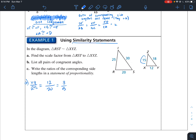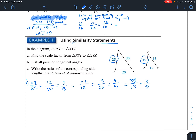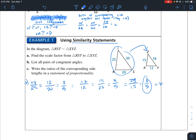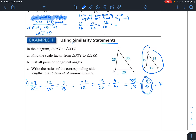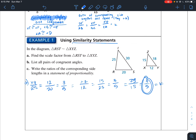We could verify using another pair: XZ divided by its corresponding side equals 15 over 25, which also reduces to 3 fifths. And YZ over its corresponding side also equals 3 over 5. So our scale factor K equals 3 fifths. Going from the larger to the smaller triangle this is a reduction. If you were comparing XYZ to RST instead, that would be an enlargement.